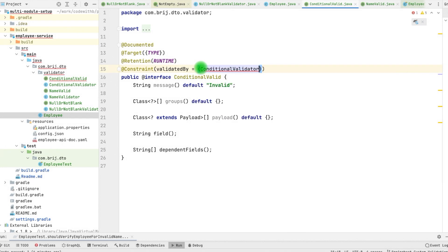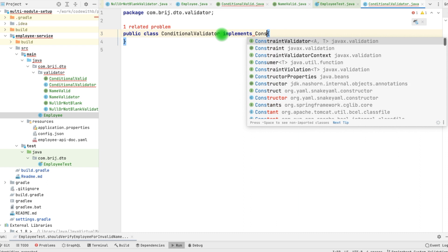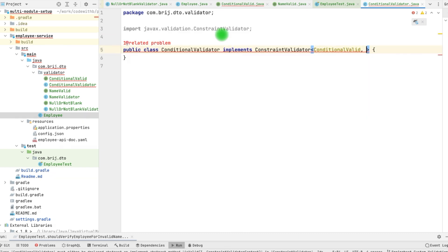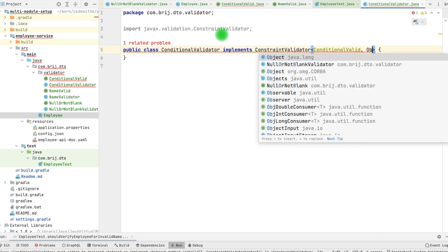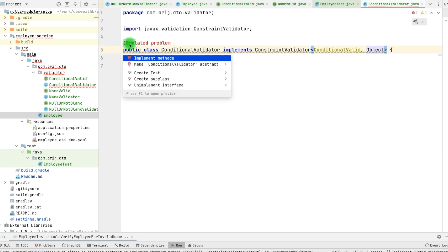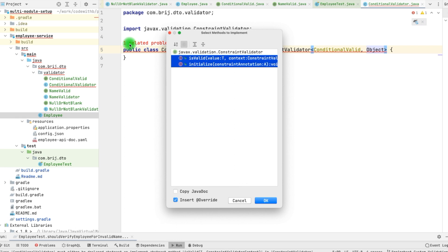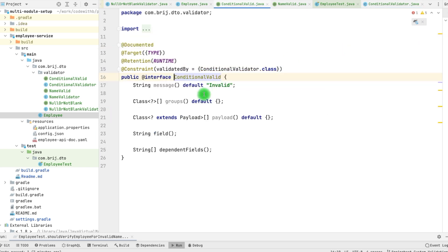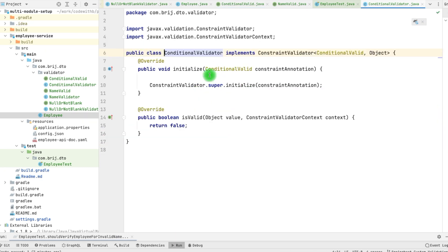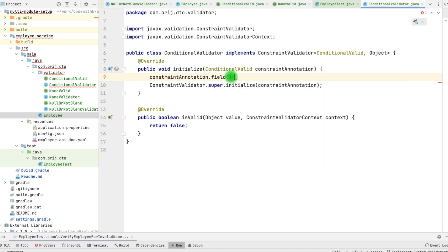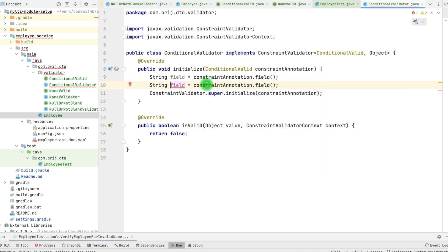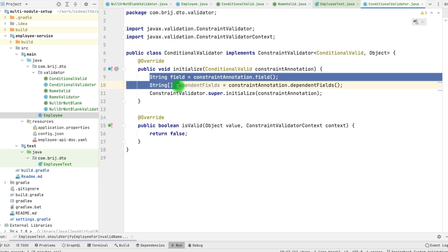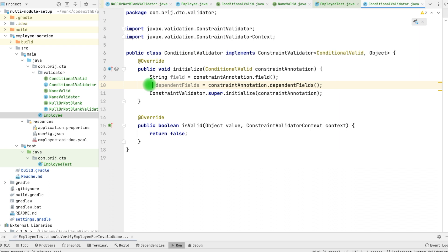The ConditionalValidator needs to implement ConstraintValidator. We cannot validate any specific type such as Employee because we need to make it generic, so let's pass the Object type. We will use both the isValid and initialize methods. In the initialize method, we need to initialize a couple of fields — whatever fields we have defined in the annotation, like field and dependentFields, we can access these fields in our validator. Here we have the constraint annotation, and from this we can access all the fields. So let's use this field here, and similarly the dependentFields. We need both of these fields within our isValid method, so we can make them instance field values.